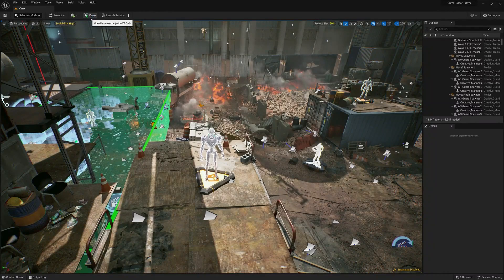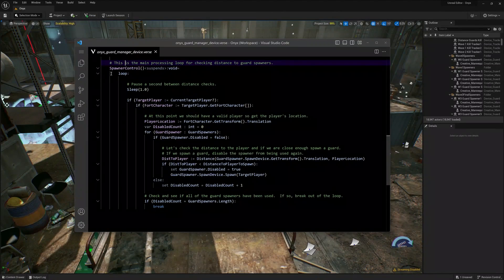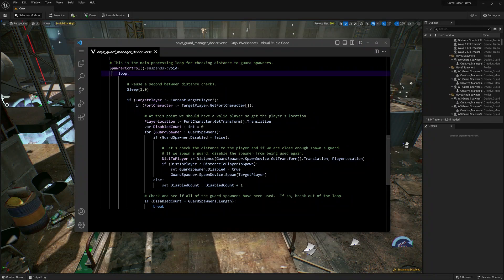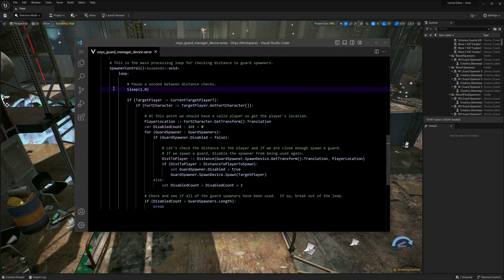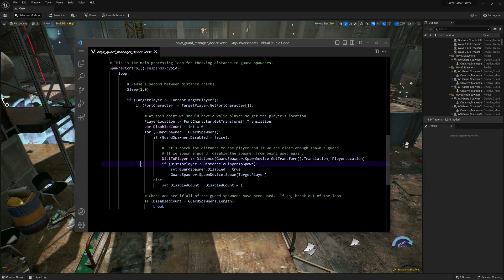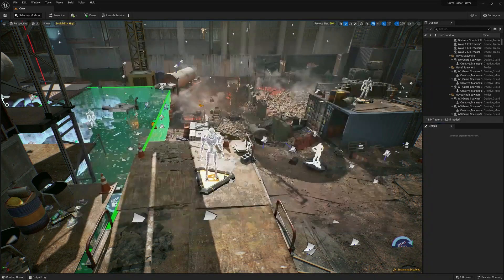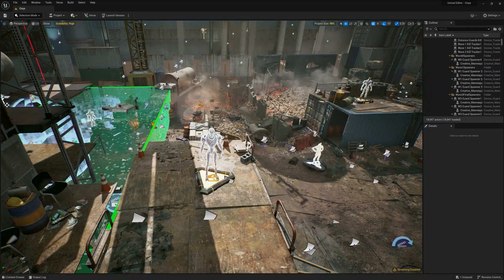So to do this, we used our new programming language called Verse. In this short section of code, every second we grab the position of the player, and for each spawn location we calculate the distance to the player, and if it's within a certain threshold, we tell that guard to spawn into the level. So now we have gameplay that's more reactive to the player's actions.